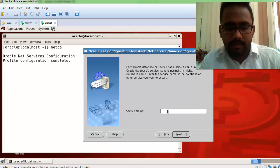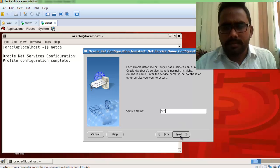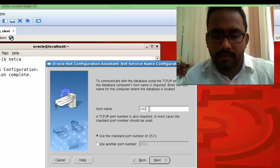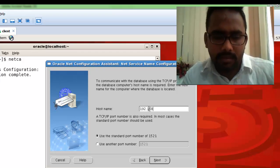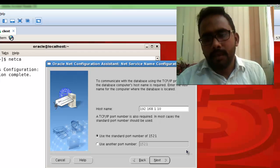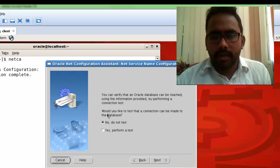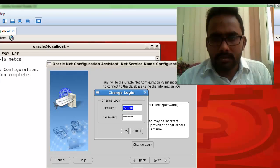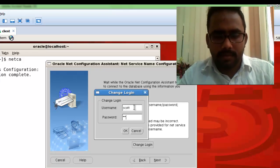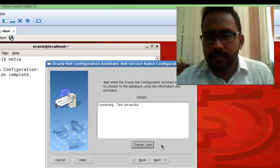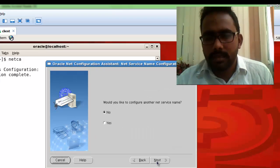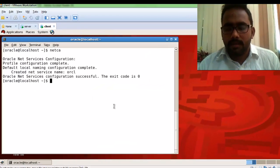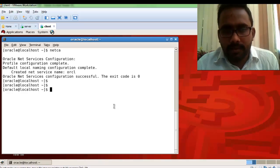The server-side database name is ORCL, so enter that as the service name. Click Next, then enter the hostname — provide the IP address of the server machine: 192.168.1.1. For the connection test, select Yes, change the login to username Scott with the appropriate password — connection is successful. Click Next and Finish. The net service is completely and successfully created.